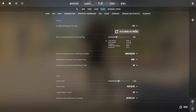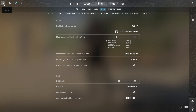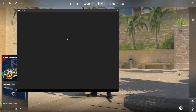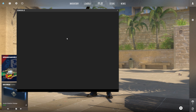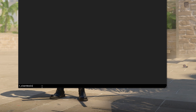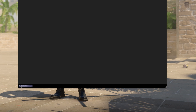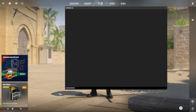Now the console is all set up for you. Press the tilde key — the one below ESC — to bring it up. Type in r_clear_decals in the console and hit enter.